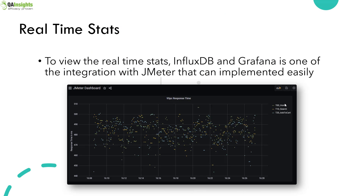By default, you will be executing your test plan in CLI mode. In CLI mode, you will get only very high-level statistics about your performance test execution. But if you want to extend your performance monitoring capabilities, you can integrate JMeter with InfluxDB and Grafana, or you can have a mix-and-match combination. Integrating JMeter with InfluxDB or Grafana gives you extended performance monitoring features.